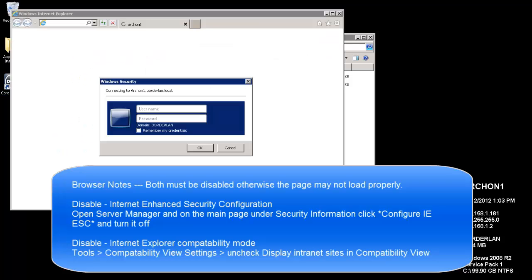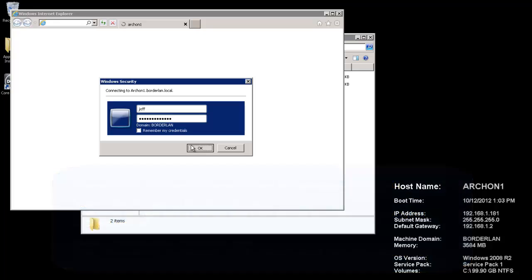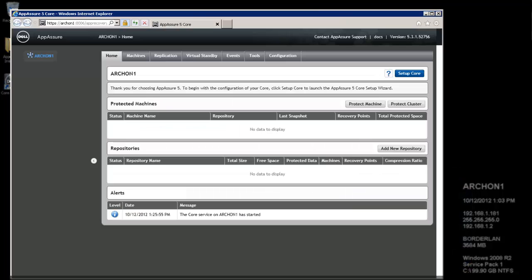Now, you'll notice that whenever you launch the core console, it will prompt you for your credentials to log in. It wants to ensure it knows who you are. I'll go ahead and provide my credentials here so we can open it up. Once the core console loads, we'll notice that we first need to configure the core. We'll click Setup Core here in the top right.